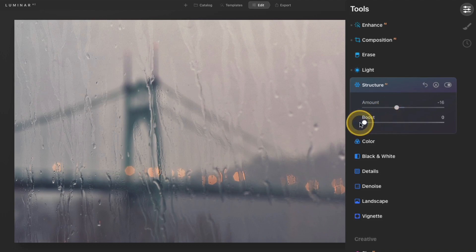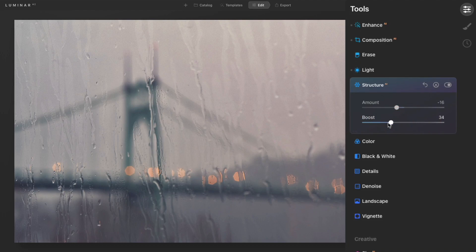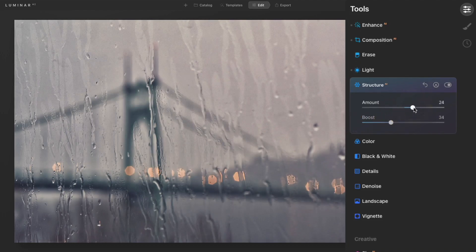And the boost slider doesn't really do so much when you move that slider to the left. So that boost slider is going to primarily affect the amount when you push it up to the right.